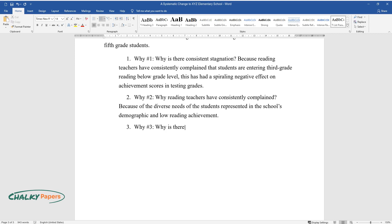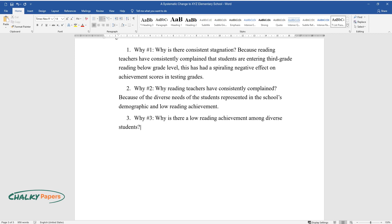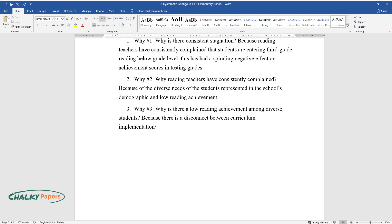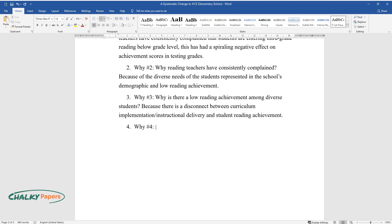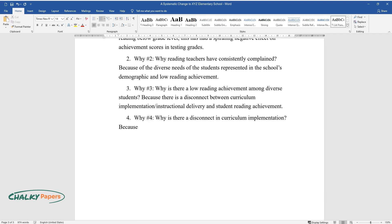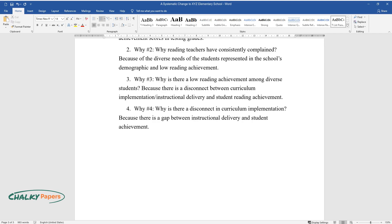Why number three: why is there a low reading achievement among diverse students? Because there is a disconnect between curriculum implementation/instructional delivery and student reading achievement. Why number four: why is there a disconnect in curriculum implementation? Because there is a gap between instructional delivery and student achievement.